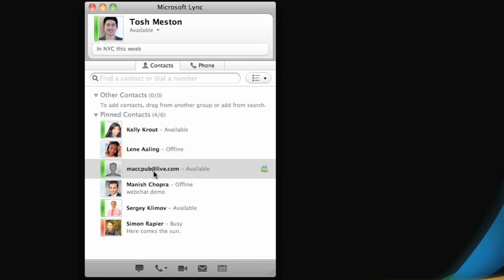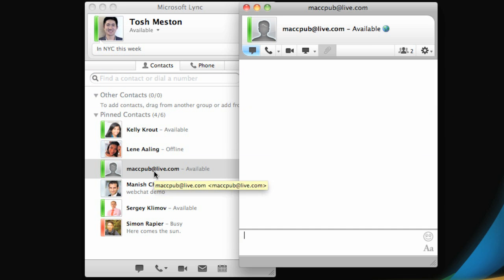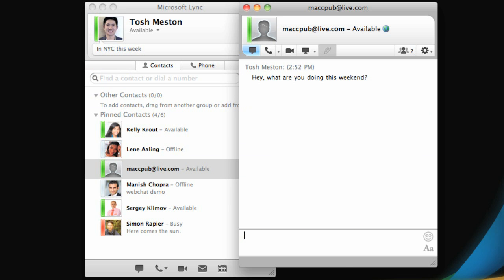If your contact has a Windows Live ID, you'll be able to see their online status just like you can for contacts within your organization.